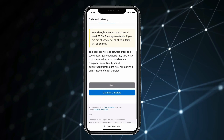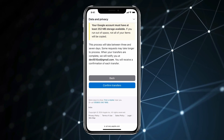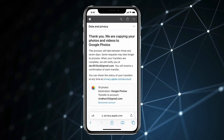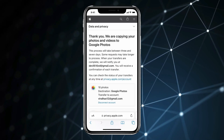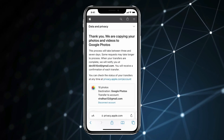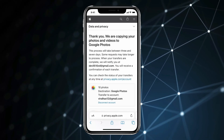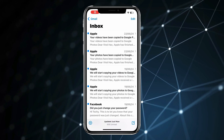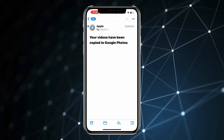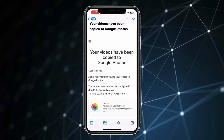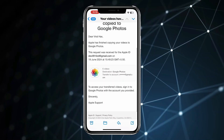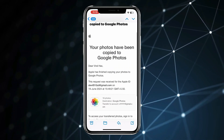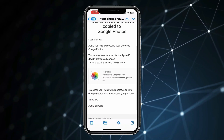Now scroll down and click on Confirm Transfer. The photo and video transfer process has started and will take some time to complete. When all your iPhone pictures are fully transferred to Google Photos, you will receive a confirmation email on your Apple ID.